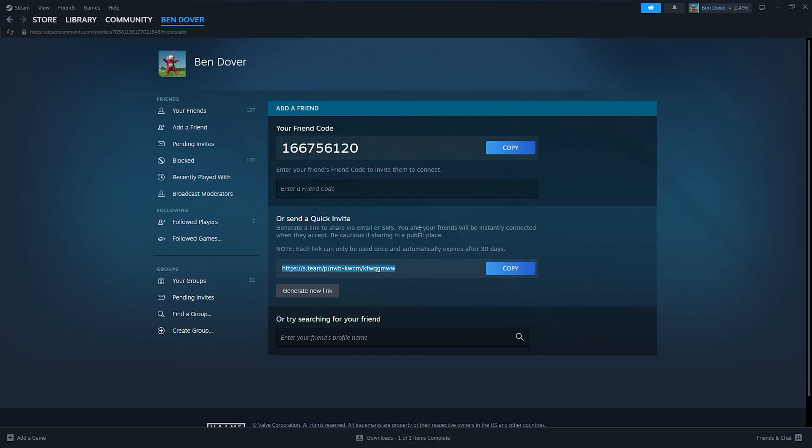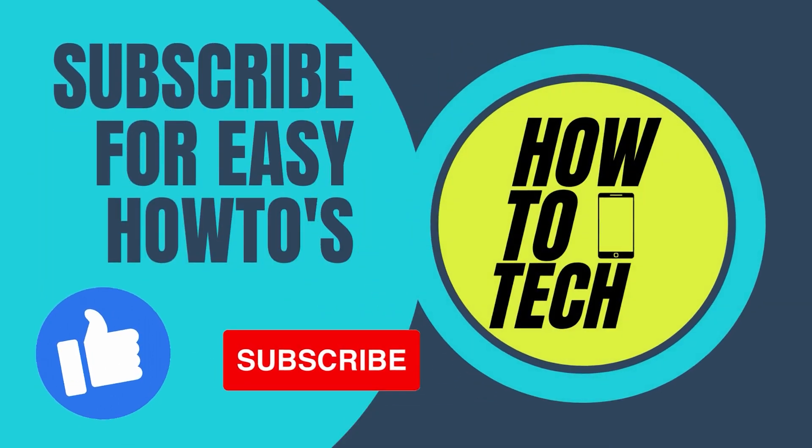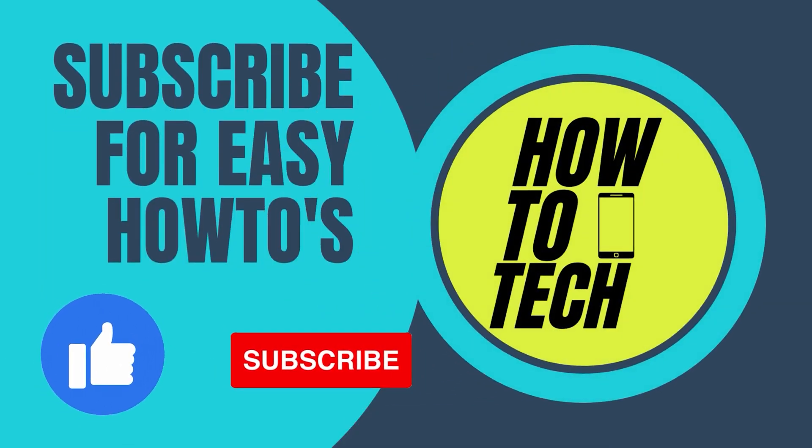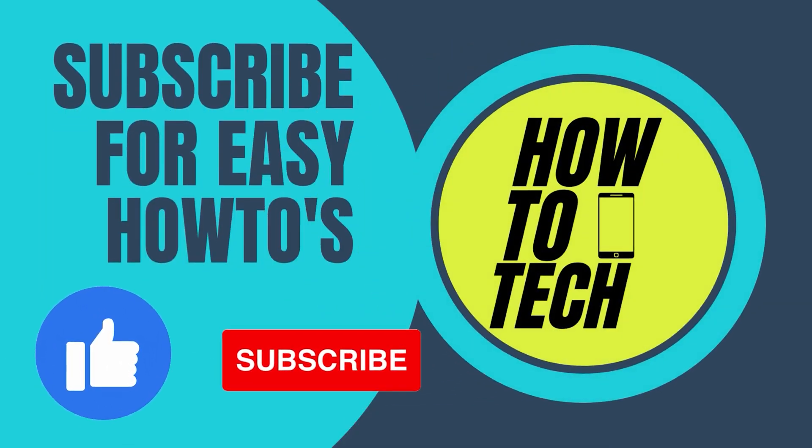Now if you still have any questions regarding this tutorial, leave them in the comments down below. Leave a like and subscribe, that helped me out a lot. And thanks for watching.